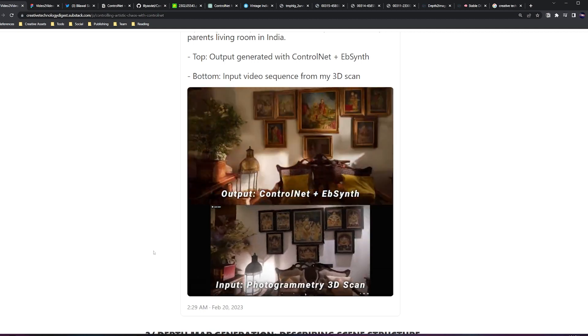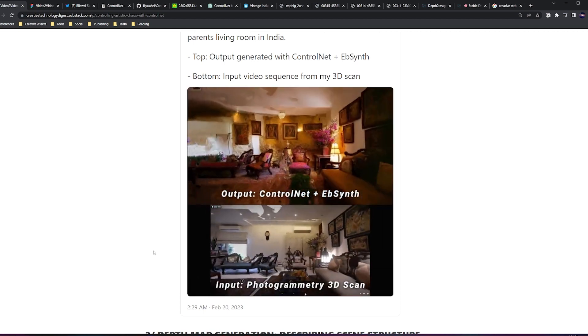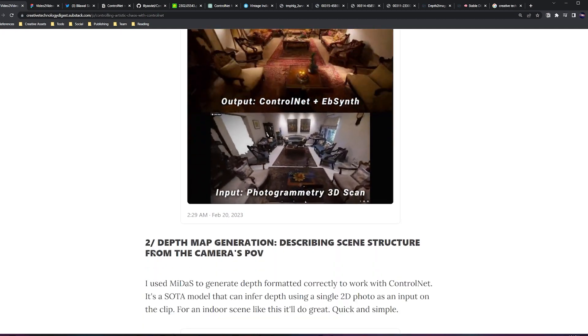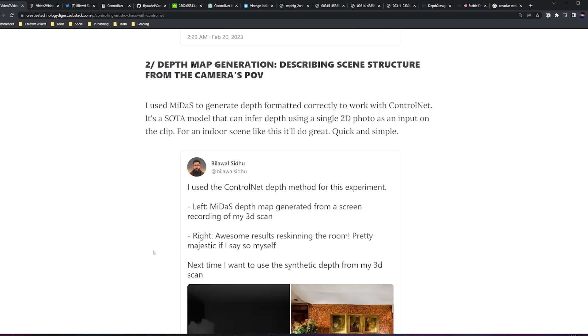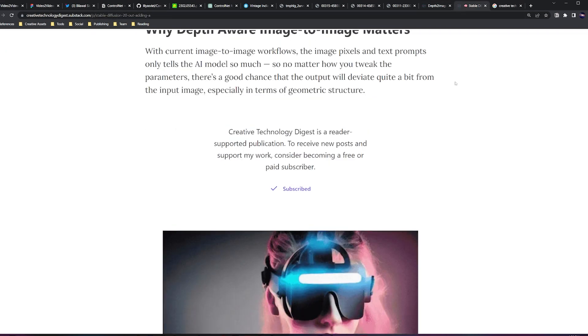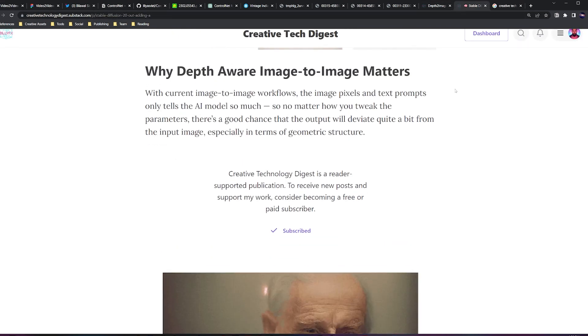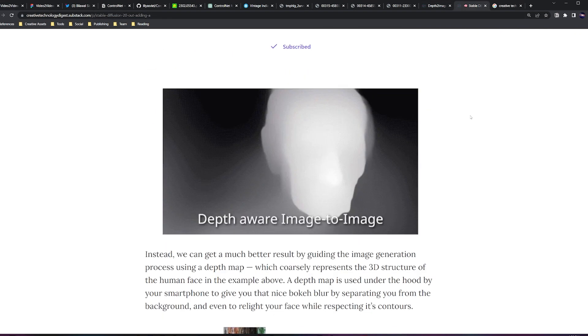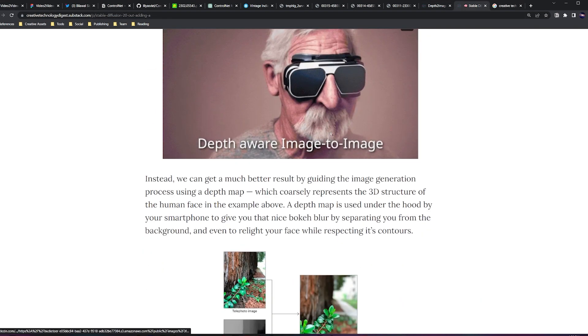So now I have my input video, which encapsulates the scene that I'm trying to go for and the camera animations. Step two is generating a depth map for this video recording that I made. In my case, I wanted to do something quick and easy so I just used Midas. What is Midas? Midas is basically an approach for monocular depth estimation.